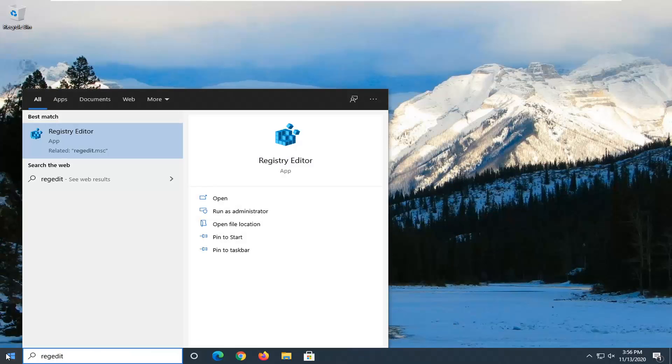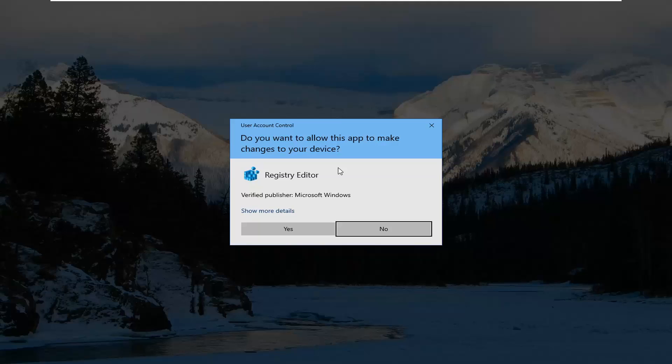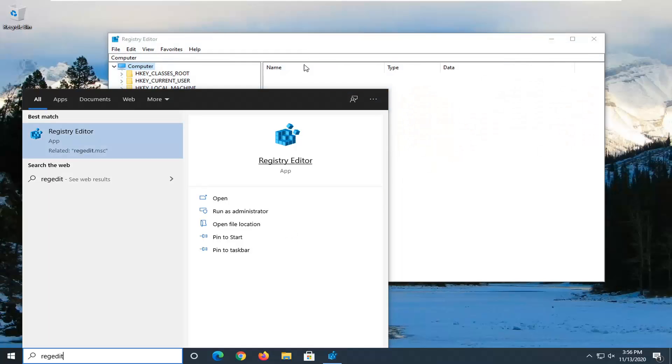The best result should come back as Registry Editor. Right click on that and select Run as Administrator. If you receive a user account control prompt, select Yes.